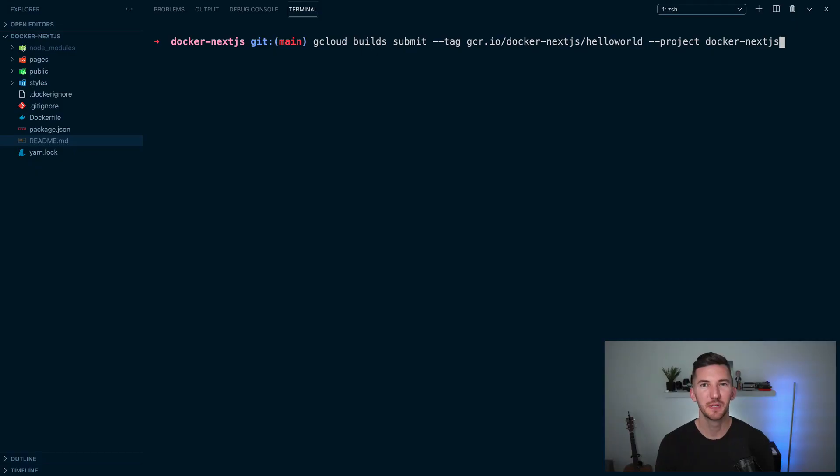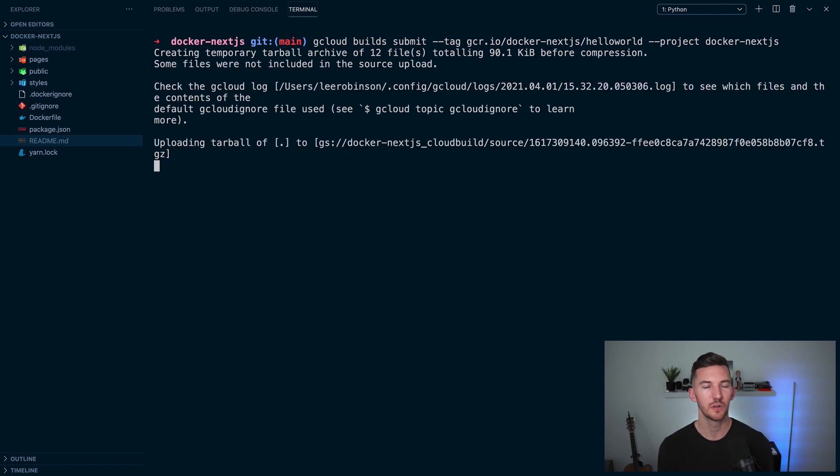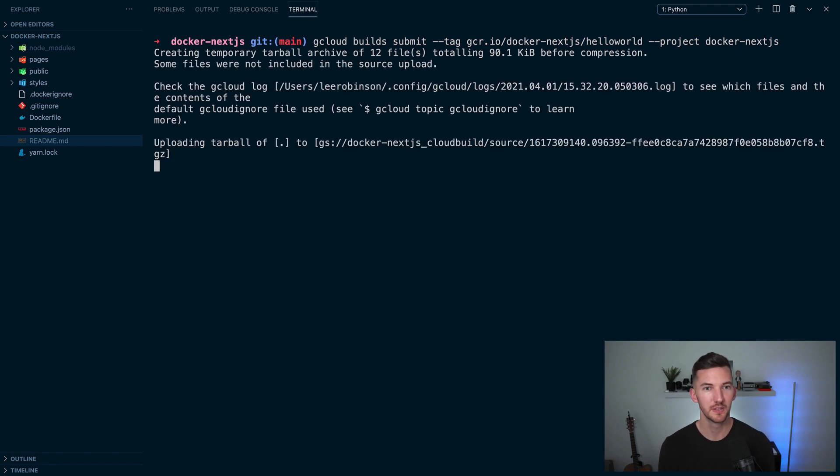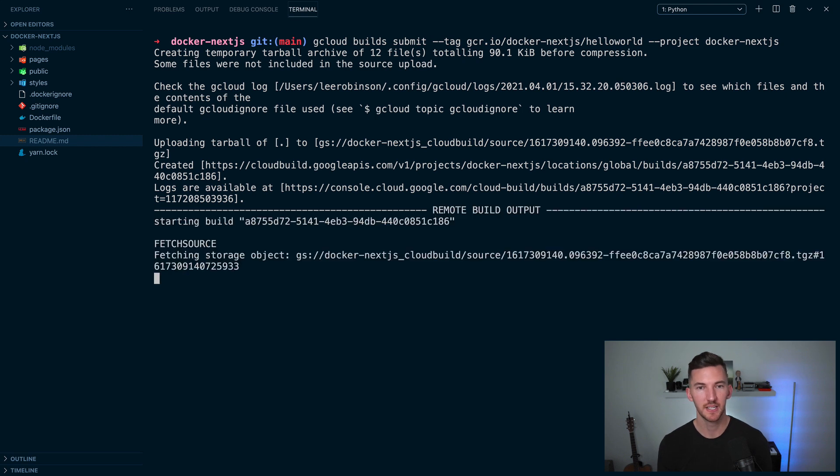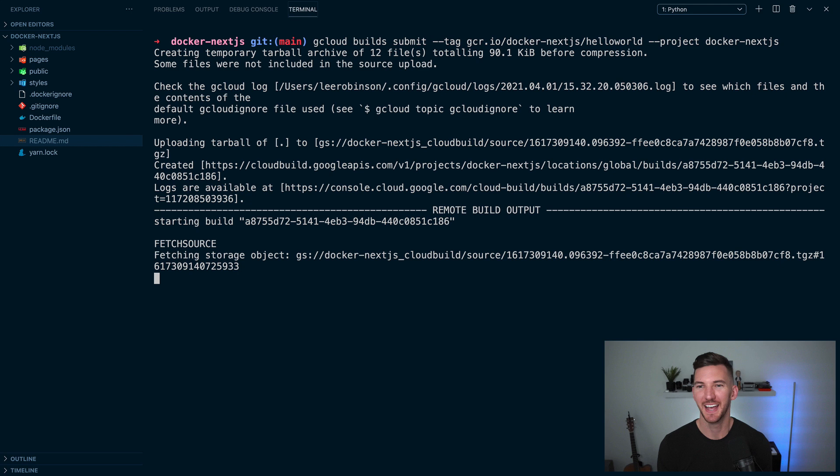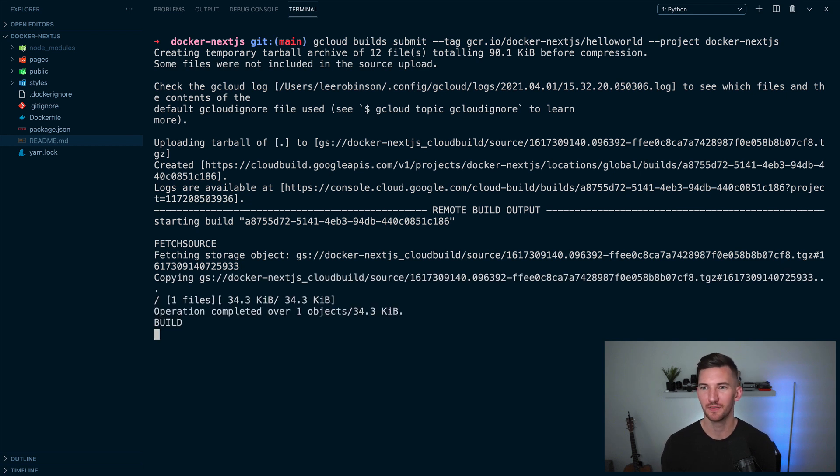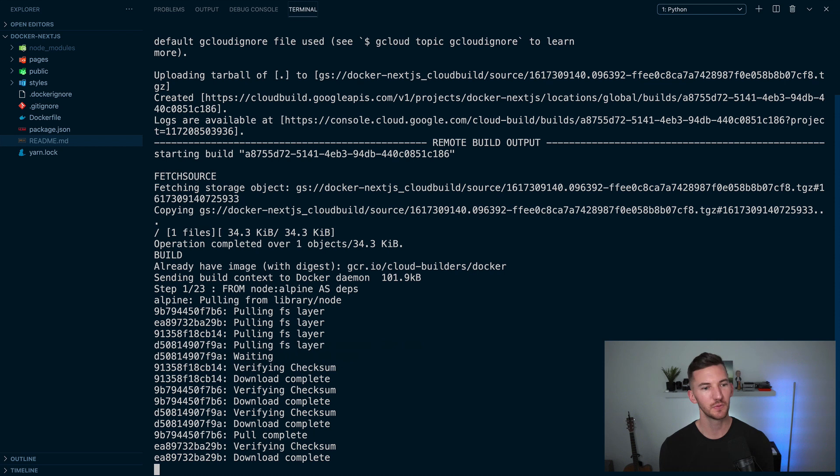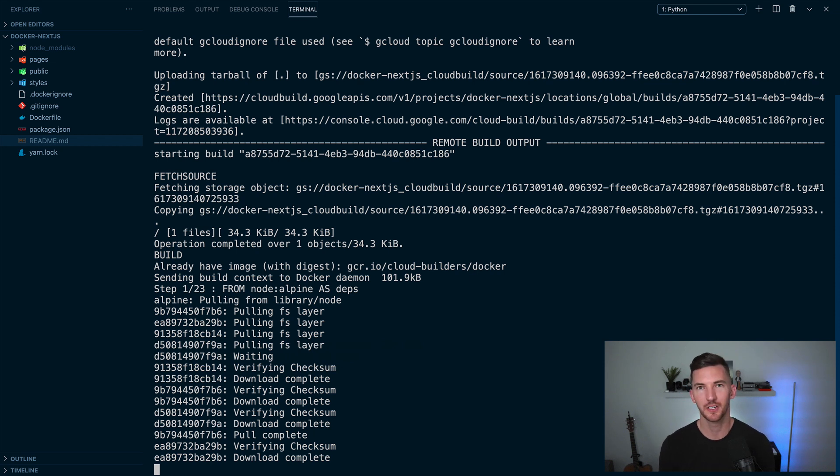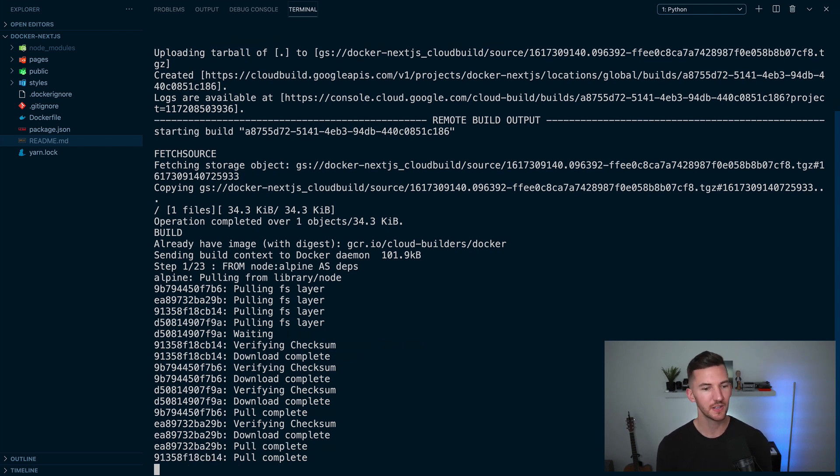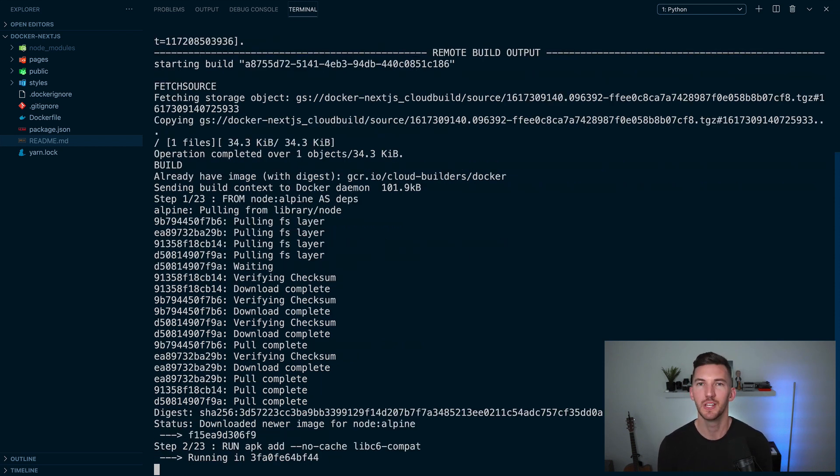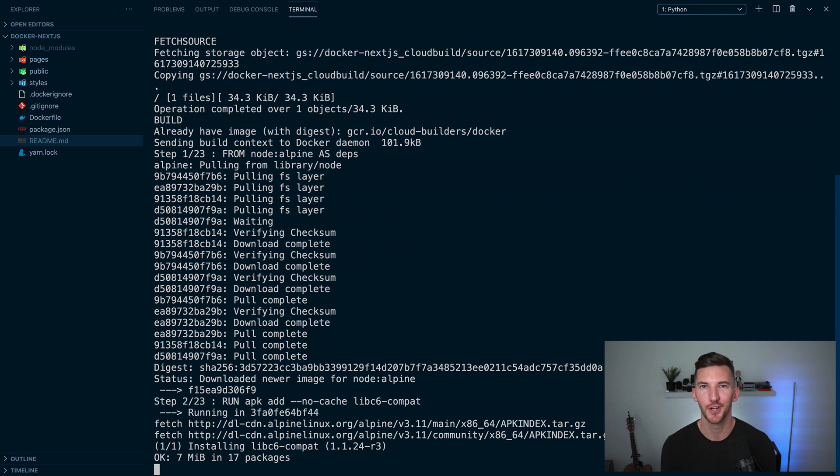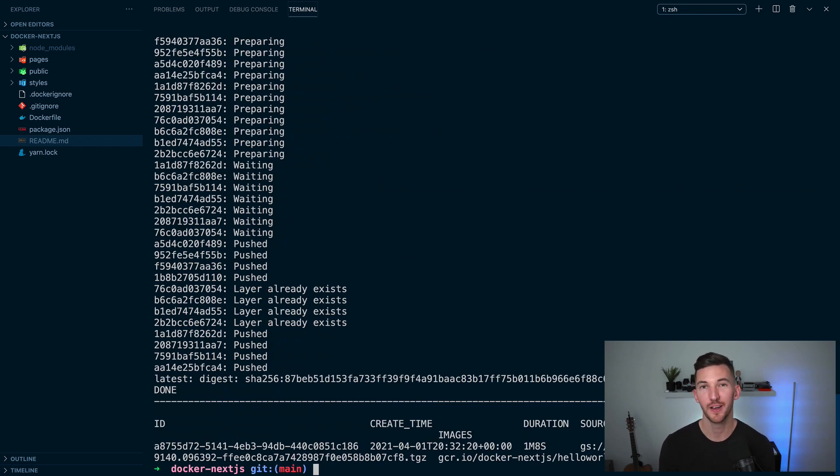Next, we can build the container image of our application using Google Cloud build. So this is going to enable cloud build for our project. It's going to use the tag that we specify of hello-world on our project. And you see that we include the project flag of docker-nextjs. So this will actually build that Docker container in the cloud so that we can use it in cloud run. Okay, it looks like that's finished. And we now have a tag for our image in Google Cloud.